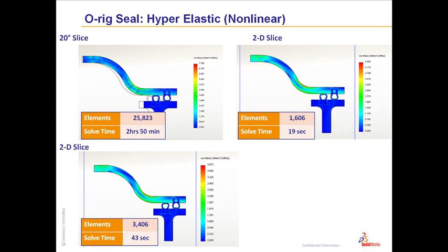But because the seals in this model are made from rubber, we should really be using a non-linear solution and probably a hyper-elastic material for the rubber.